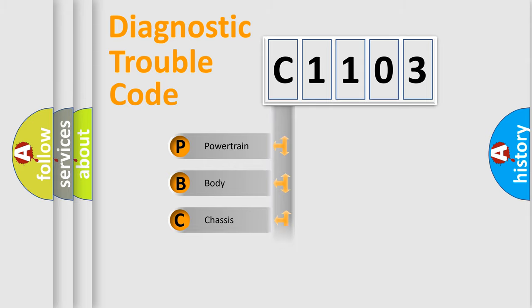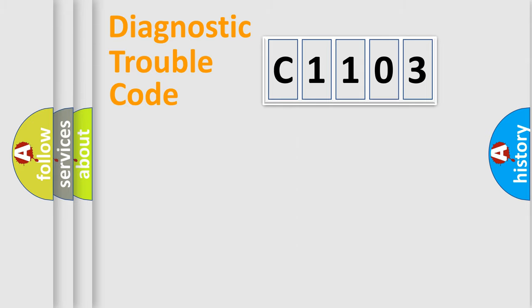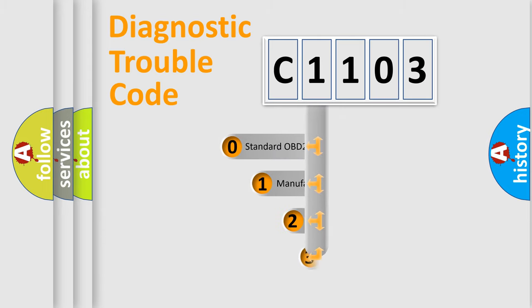Powertrain, Body, Chassis, Network. This distribution is defined in the first character code.